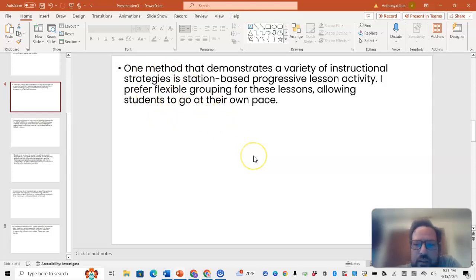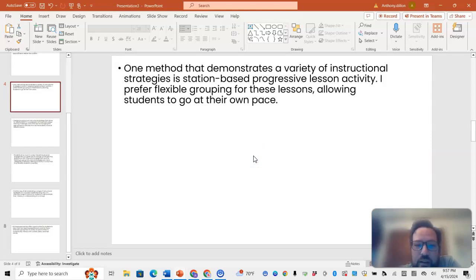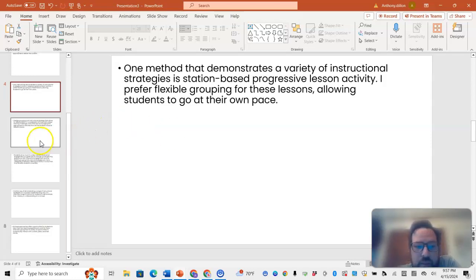One method that demonstrates a variety of instructional strategies is station-based progressive lesson activity. I prefer flexible grouping for these lessons, allowing students to go at their own pace.